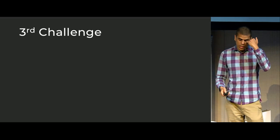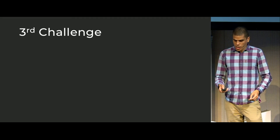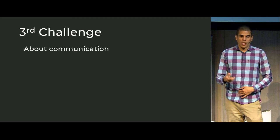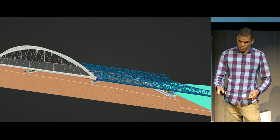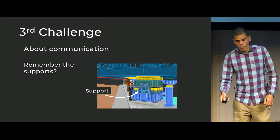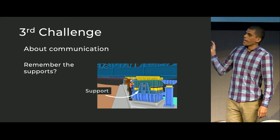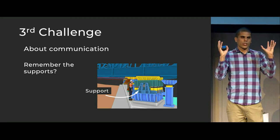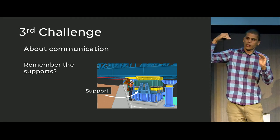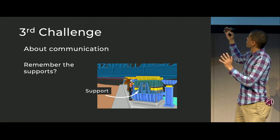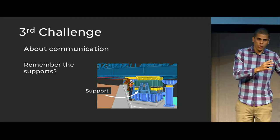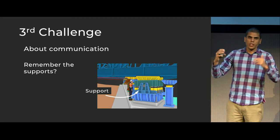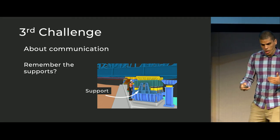And then the third challenge, which I think was the main one, was about communication. Because if you remember the supports, each support is holding the bridge. And there are some loads that the supports are taking, the forces of the bridge. And as you move forward, those forces are going to change during the launching.